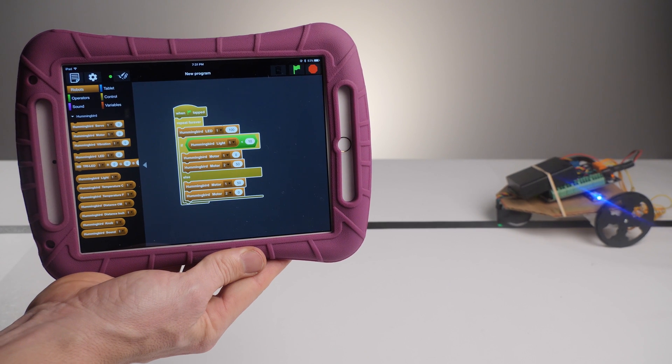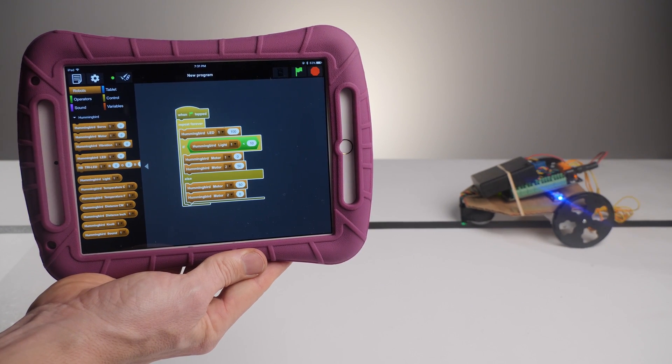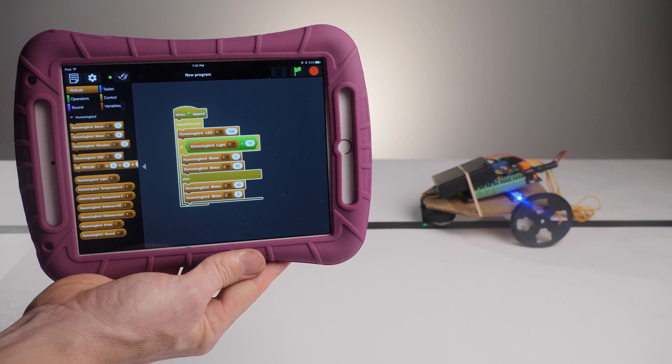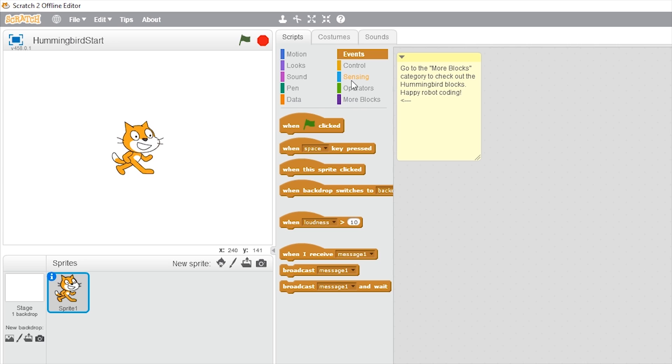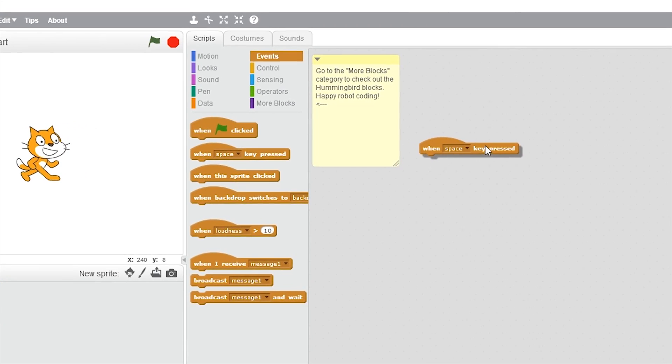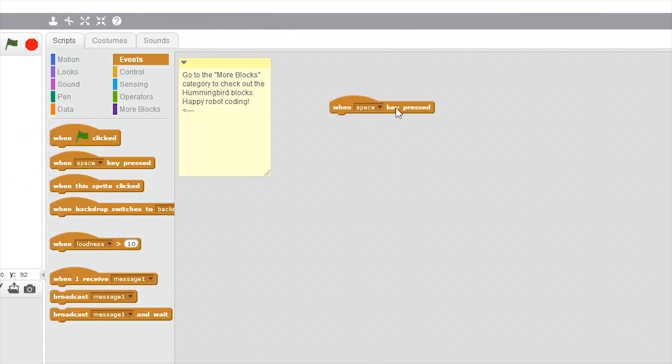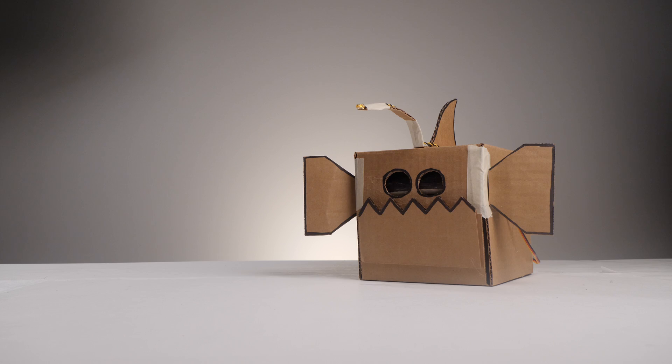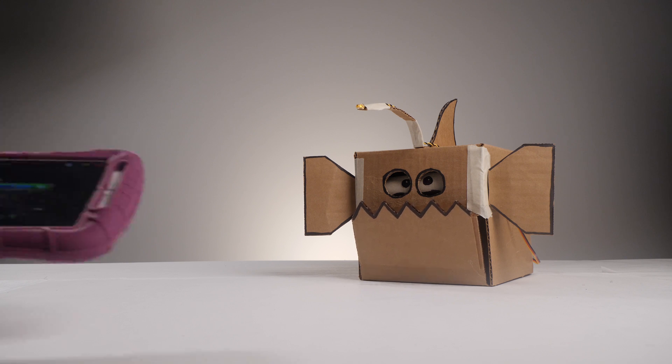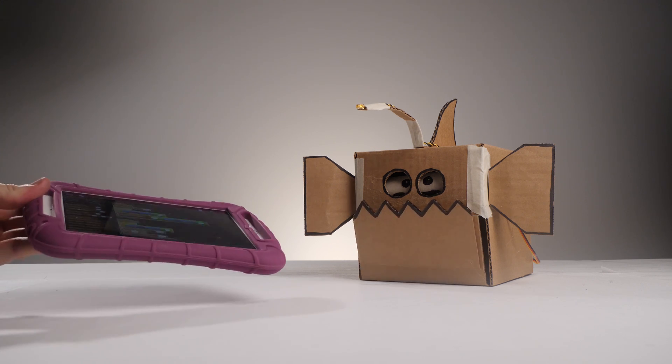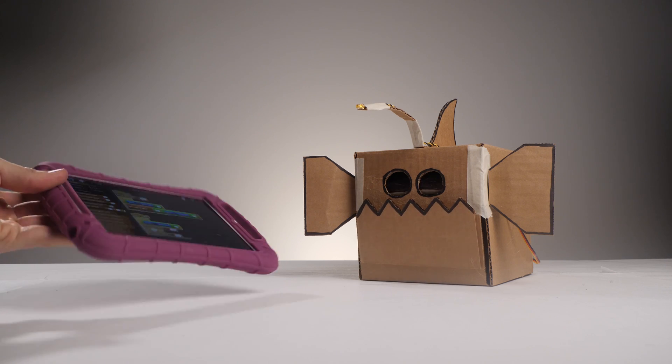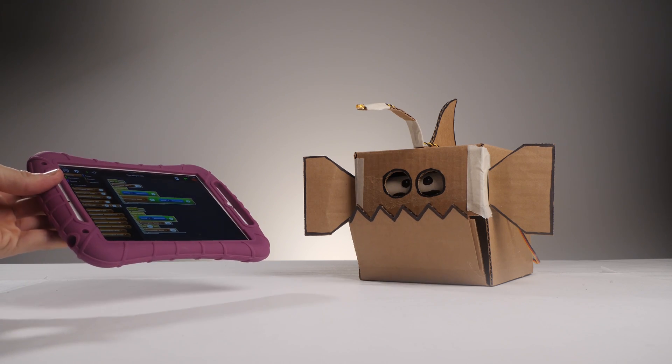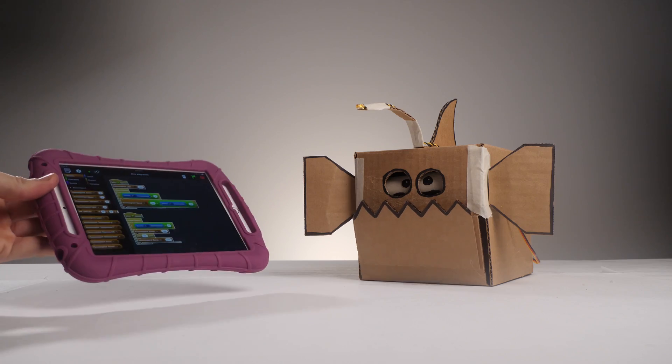There are some differences. For instance, since Birdblocks is tablet-based, you don't have access to the keyboard. This means that events like when space key pressed, which exists in Scratch and Snap, will not exist in Birdblocks. While you do give up keyboard functionality, you gain access to your device's built-in accelerometer. This means that you can control your robot by tilting your device from side to side.